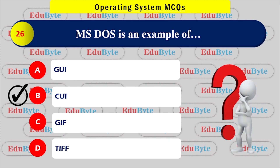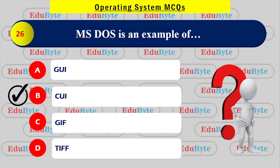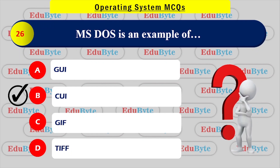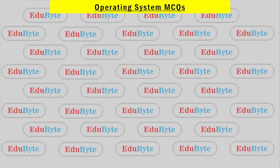An example of CUI (Command User Interface) is MS-DOS, which is a command-based operating system. The command line interface of MS-DOS is a classic example of CUI.